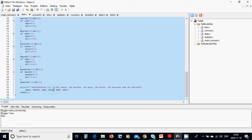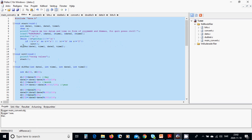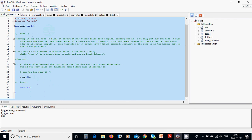We are going to write: difference is integer years, integer months, integer days, integer hours, integer minutes, and integer seconds, using the variables year, month, day, hour, minutes, and seconds. After that we are going to call the start function again, which goes back up and asks for another two datums. In main, we are going to only call start. We are going to run this program with Ctrl+F5.